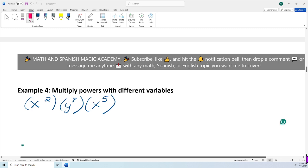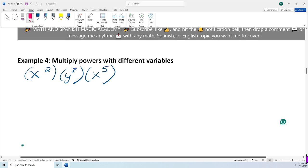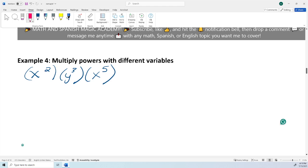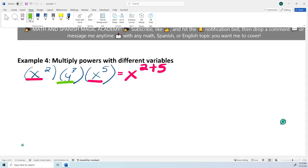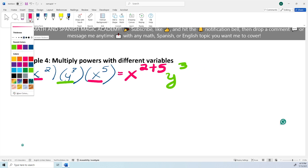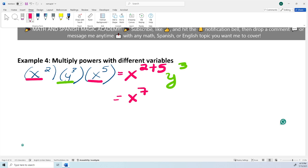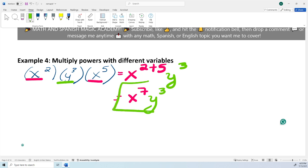Now the fourth problem: multiplying powers with different variables. Remember, in order to add the exponents, they need to have the same variable. We have X squared and X raised to the fifth power — same variable, so we add those exponents: 2 plus 5. Then I don't have another Y, so I just leave Y cubed on the other side. Simplifying, 2 plus 5 is 7, so X raised to the seventh power times Y cubed. That's my final answer — I cannot add them because they're different variables.